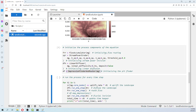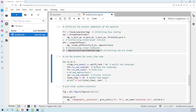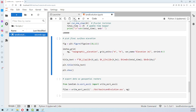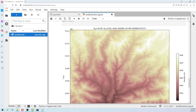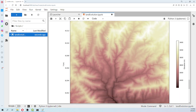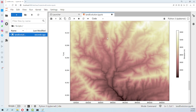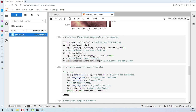Then we run the simulation for 100,000 years in steps of 1,000 years each. Finally we have the final result — this is how the basin will look after 100,000 years.